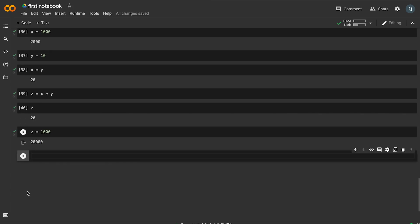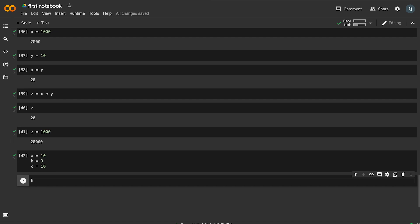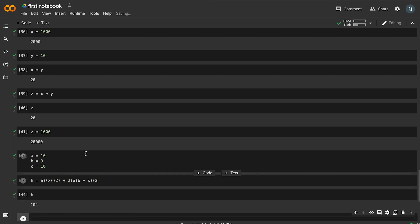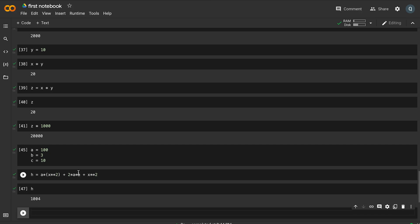We check the value of z — it is 20, because x is 2 and y is 10, so 2 times 10 is 20. A practical example is the quadratic formula. We store a equals 10, b equals 3, c equals 10, and use them in the formula a*x**2 + 2*a*b + c.